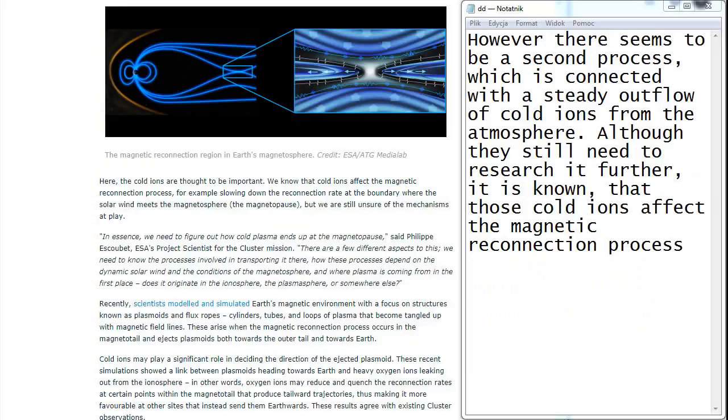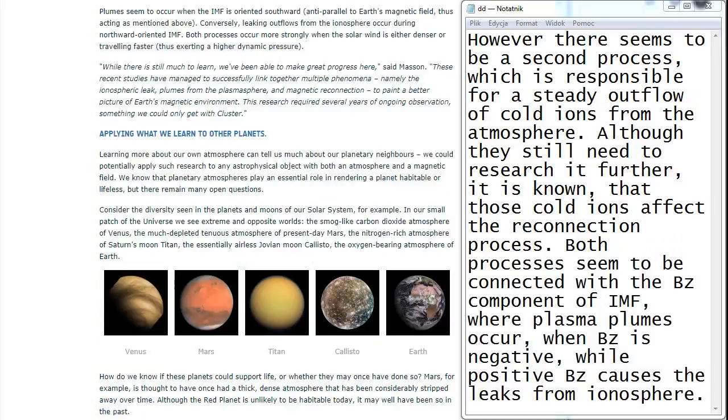However, there seems to be a second process which is responsible for a steady outflow of cold ions from the atmosphere. Although they still need to research it further, it is known that those cold ions affect the reconnection process. Both processes seem to be connected with the Bz component of IMF, where plasma plumes occur when Bz is negative, while positive Bz causes the leaks from ionosphere.